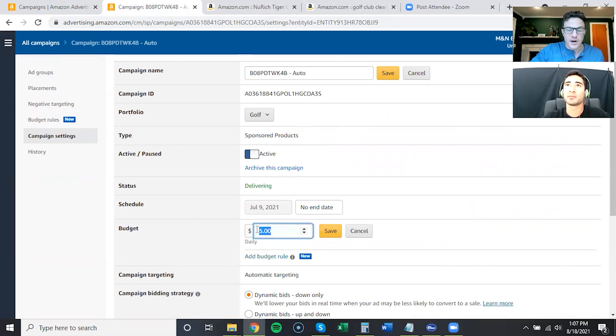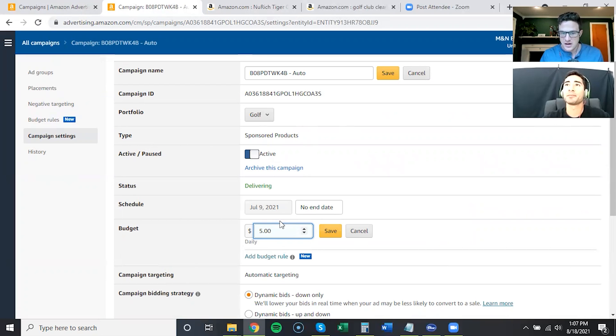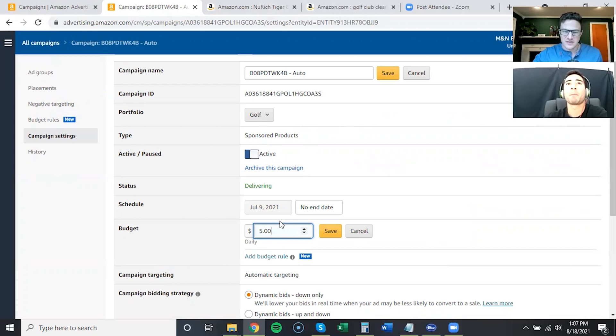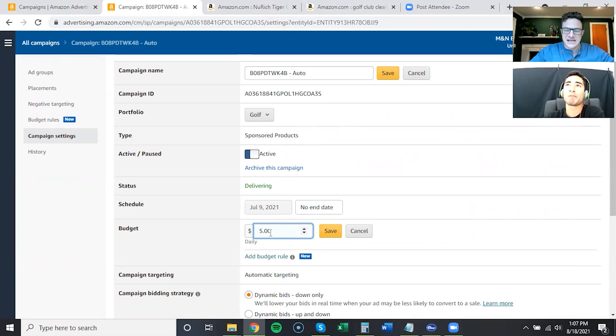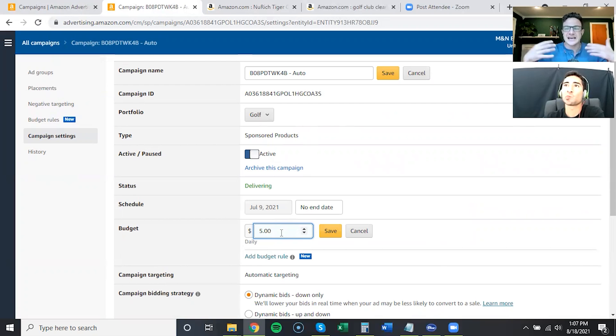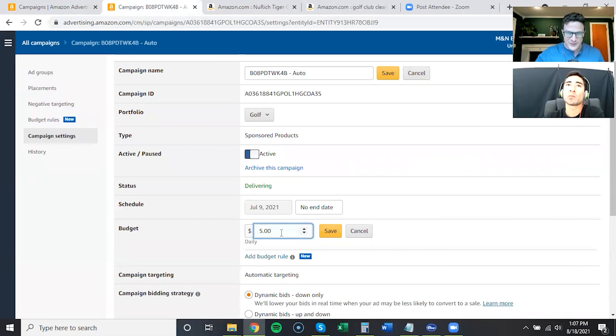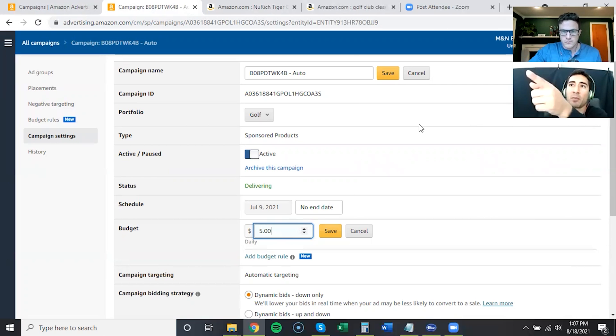We'll start off with basically an auto campaign with a budget, and we'll set that budget expecting to max it out every day. A lot of people will set a $500 budget and they'll say why aren't I spending? A better way to do this is to set a low budget with higher bids, because you need to set higher bids to start to kickstart that algorithm and that PPC ranking.